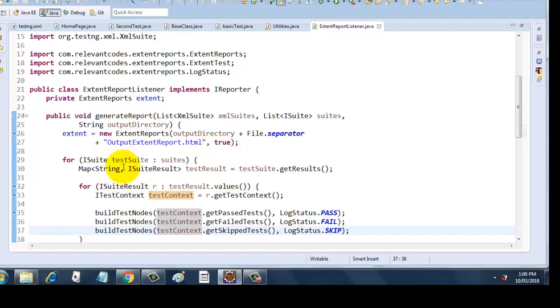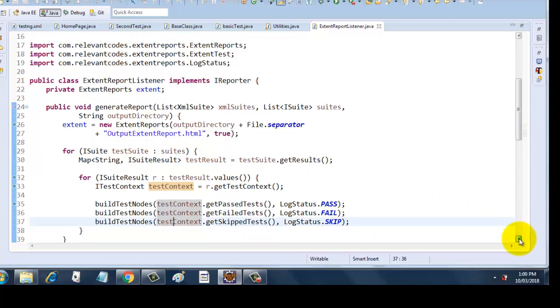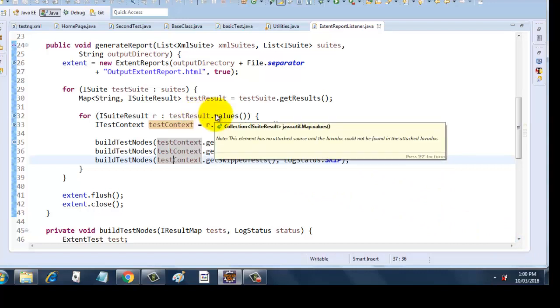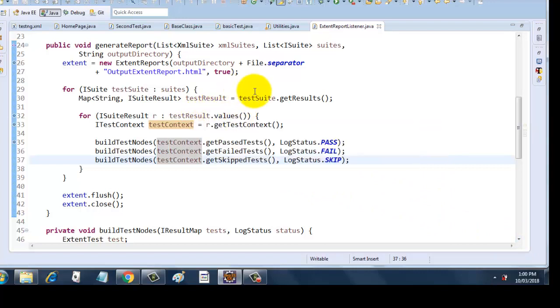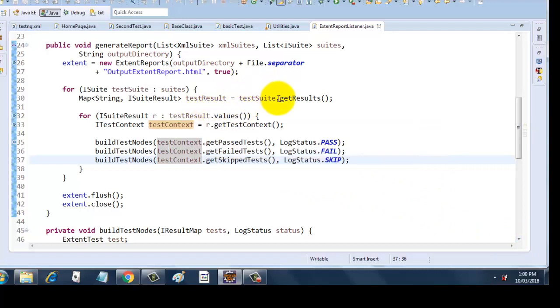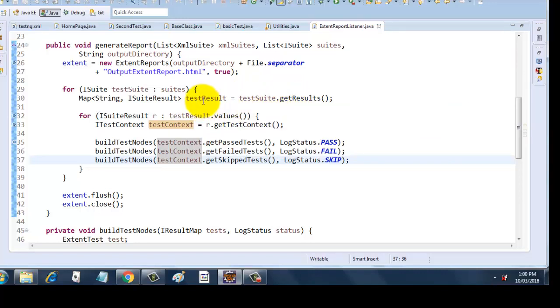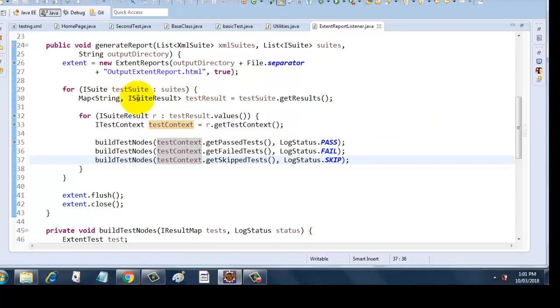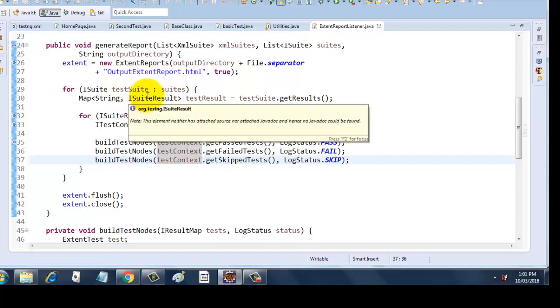Next I am iterating through the suites here. I am taking one suite at a time, and I am taking the values from that suite. I am taking the getResults from that suite and I am passing the getResults to this map, which is generic in nature and it has String and ISuiteResult as generic parameters.